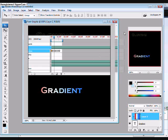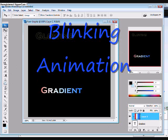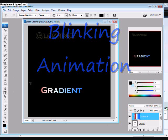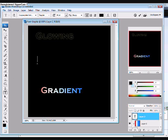The next animation I'm going to show you how to create is Blinking Animation. Create the text you want with the Text Tool and change the color. Personally, I think this one's the easiest.